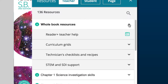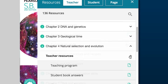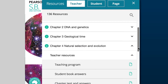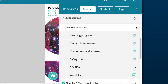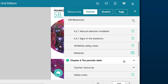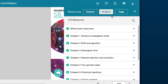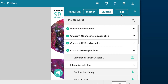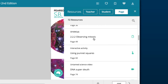We've also separated resources for teachers into chapter and whole book resources. For students, we have resources by chapter and by page. Click on the page tab to see a clear picture of all the interactives and activities for your students.